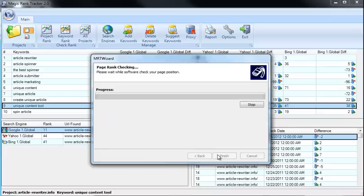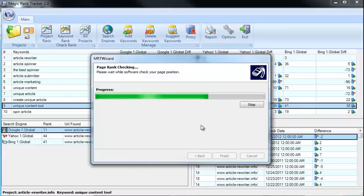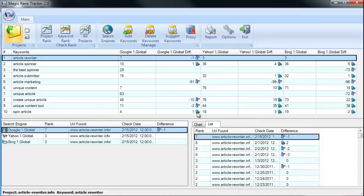Instantly, Magic Rank Tracker is going to go to work and check all the sites against the keywords. Magic Rank Tracker can track literally 150 different keywords per minute.